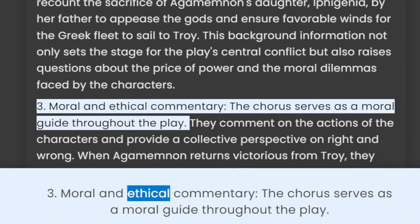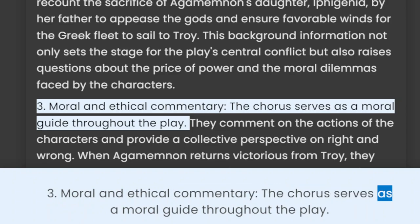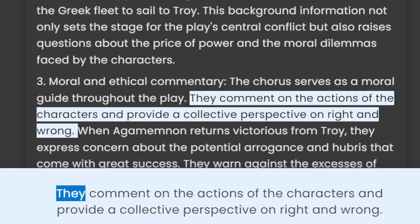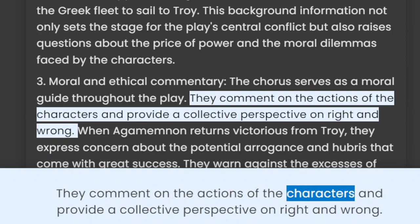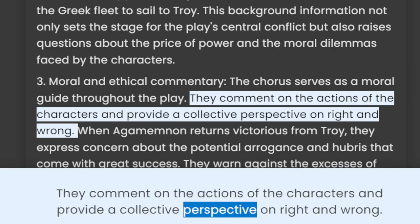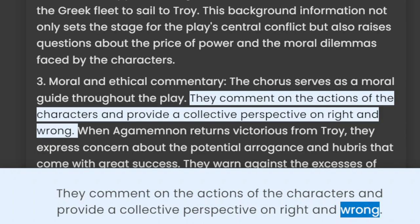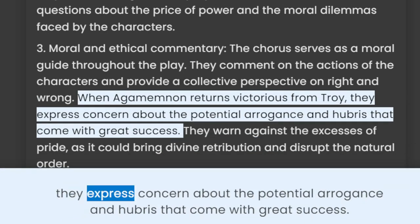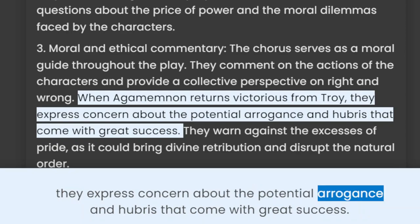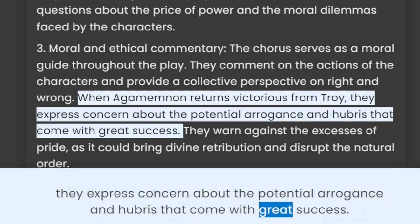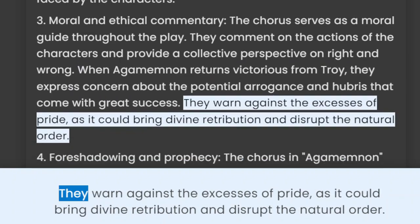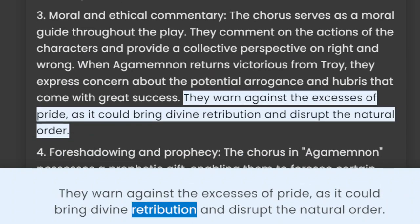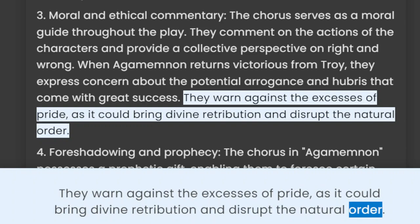3. Moral and ethical commentary. The chorus serves as a moral guide throughout the play. They comment on the actions of the characters and provide a collective perspective on right and wrong. When Agamemnon returns victorious from Troy, they express concern about the potential arrogance and hubris that come with great success. They warn against the excesses of pride, as it could bring divine retribution and disrupt the natural order.